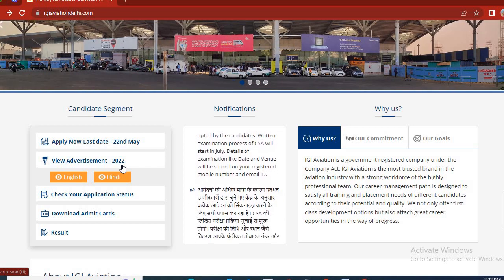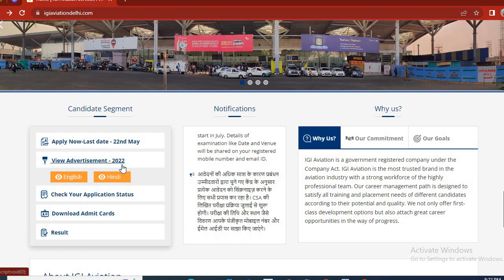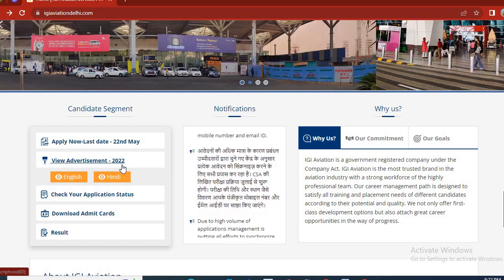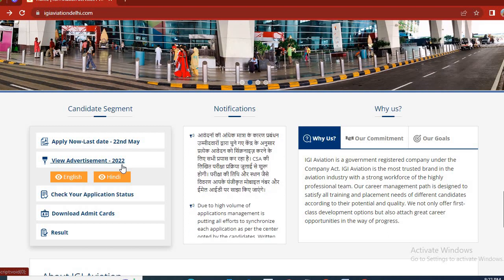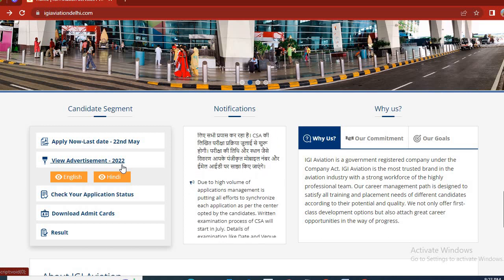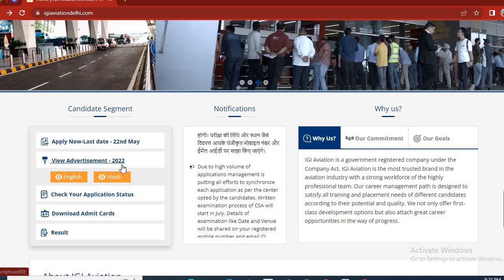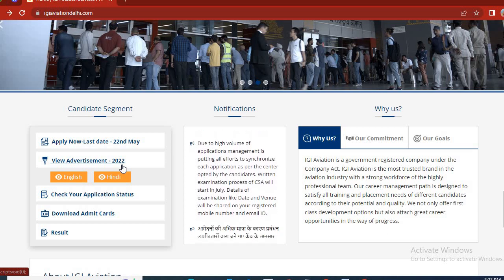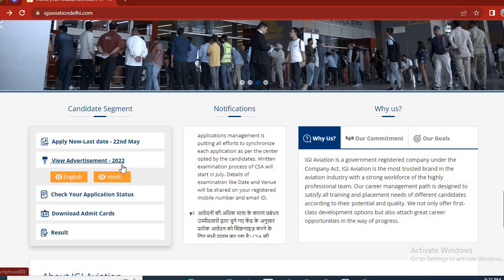I will tell you about the IGI Aviation admit card and also about 100 questions covering all subjects. So, the first GS question is about Somnath Mandir. The correct answer is that Somnath Mandir is in Gujarat. You have to remember Gujarat.